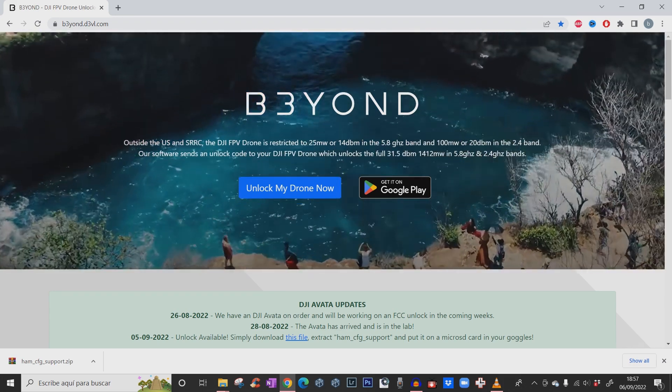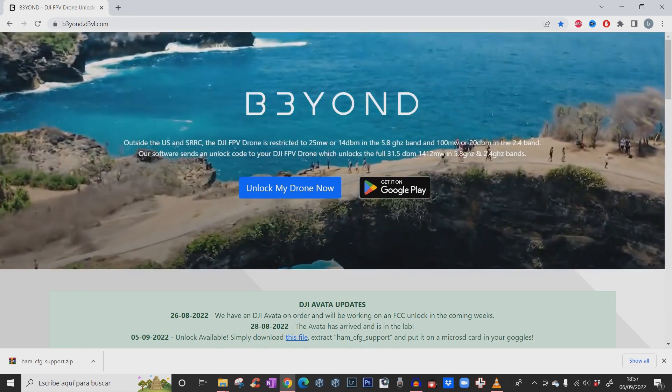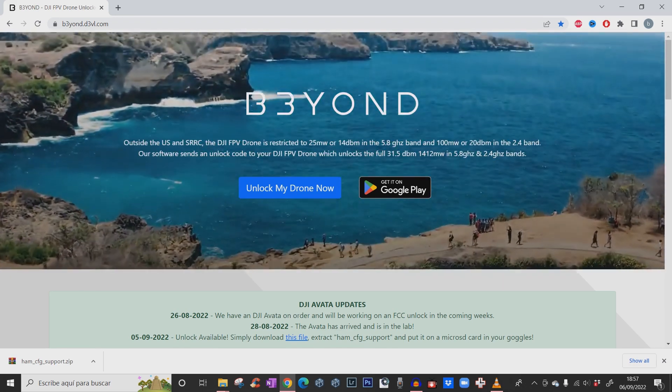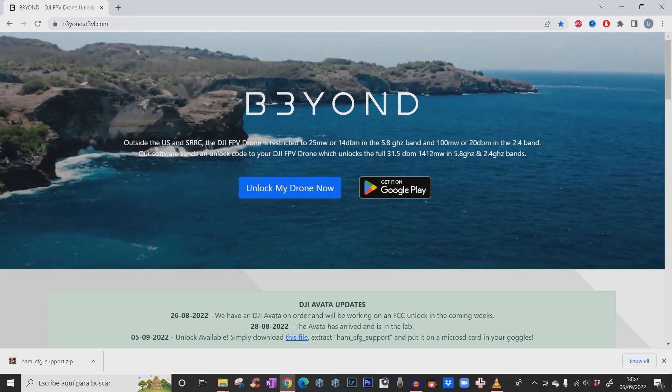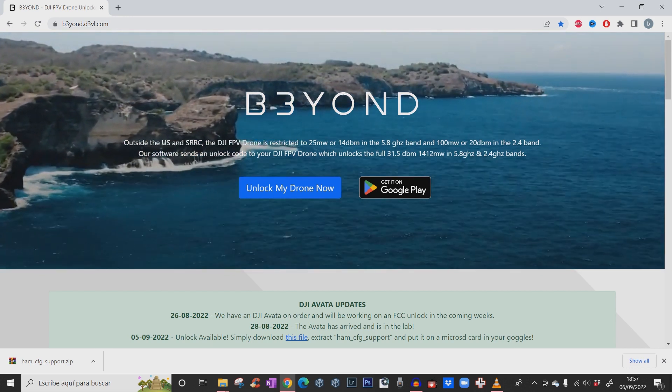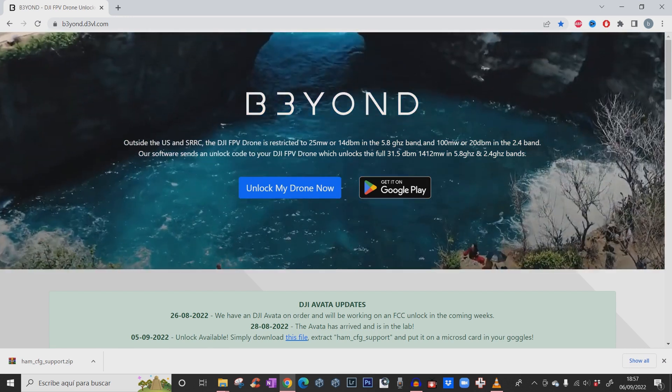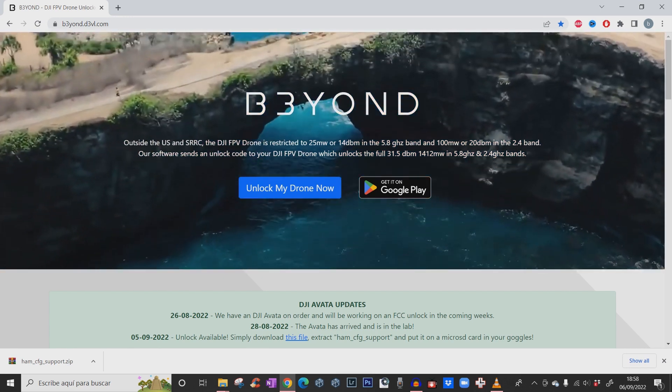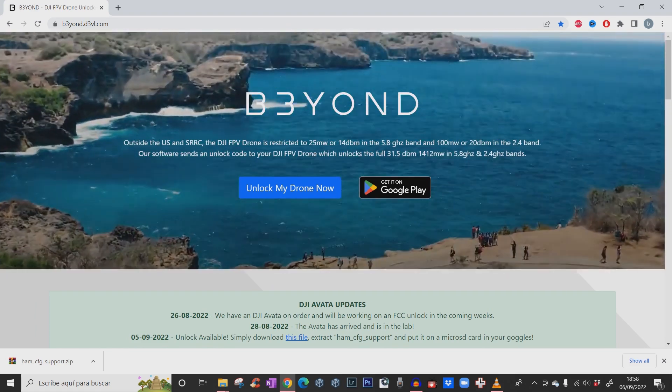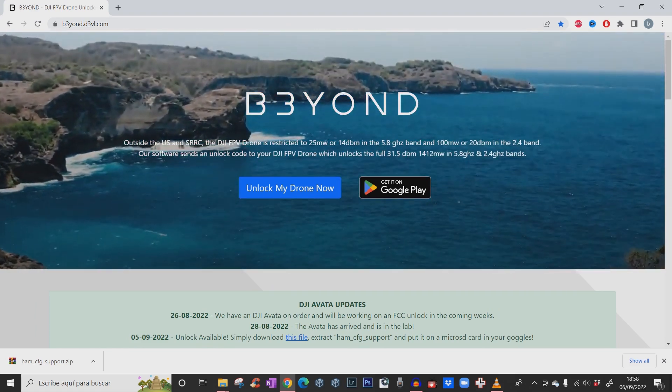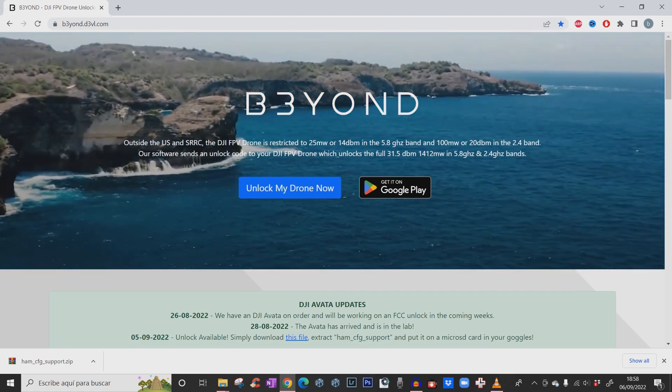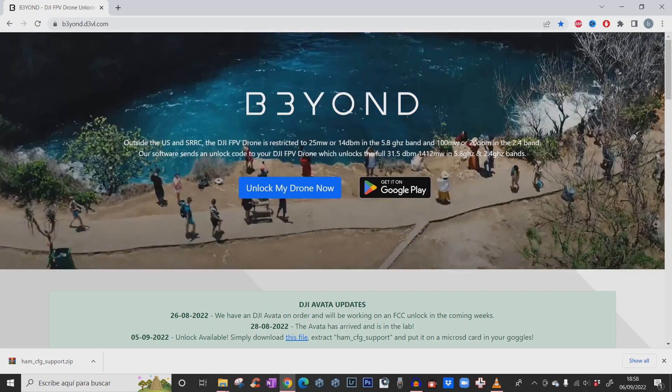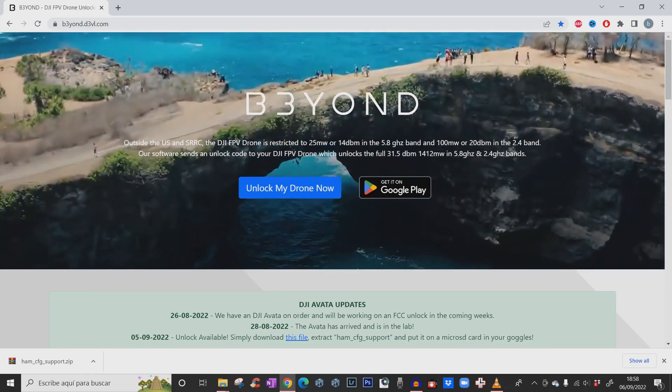The Avatar drone is restricted to 25 milliwatts or 14 dbm in the 5.8 gigahertz band and 100 milliwatts or 20 dbm in the 2.4 band. Our software sends an unlock code to your DJI Avatar drone.